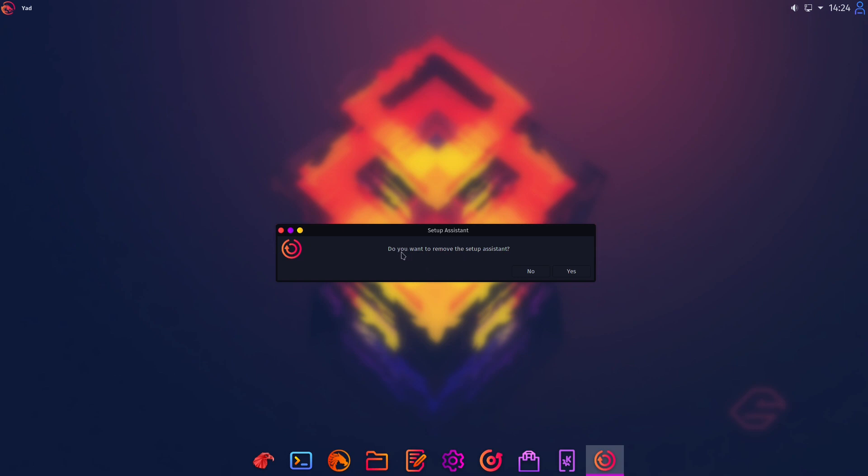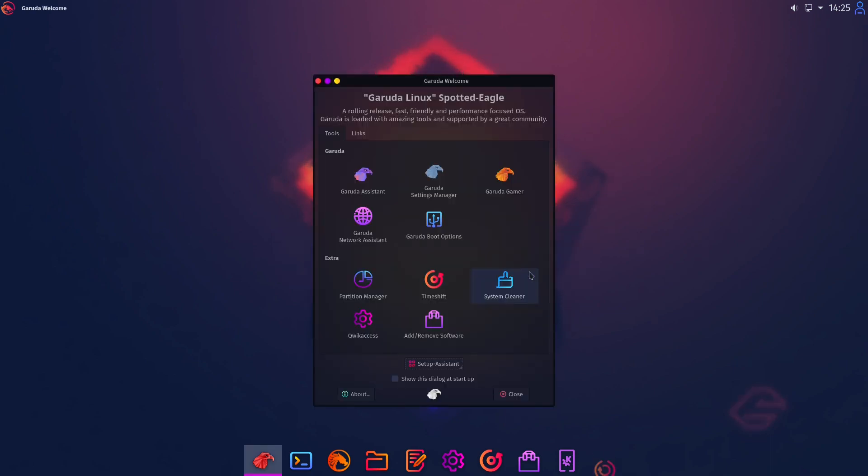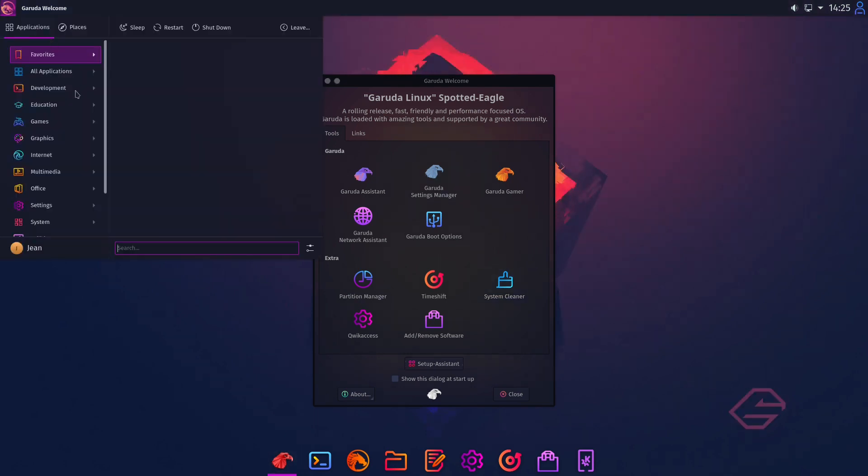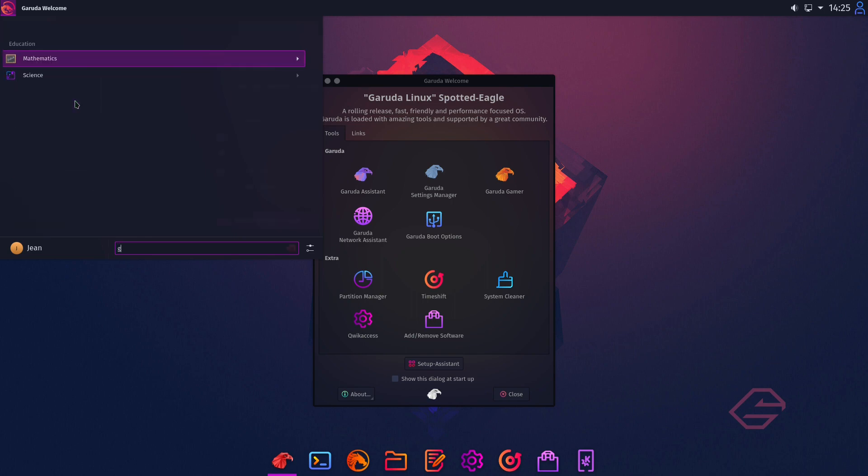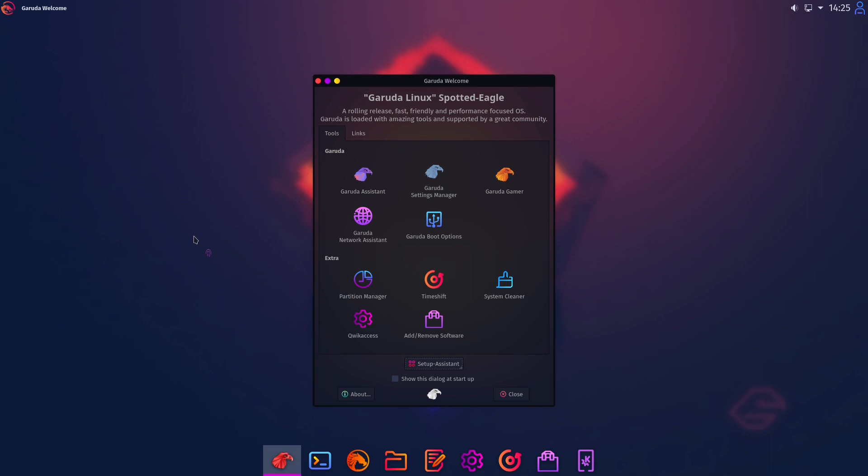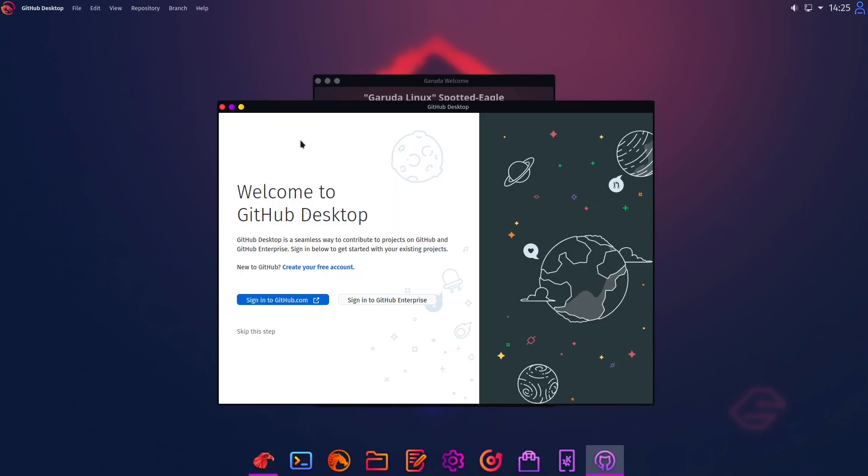Then it hopefully installs everything. And in the end it asks if we want to remove the setup assistant. I select no and here we are back in Garuda Welcome and just let's test it out if we could open for example our GitHub Desktop. I think it is installed here. Okay. Great.